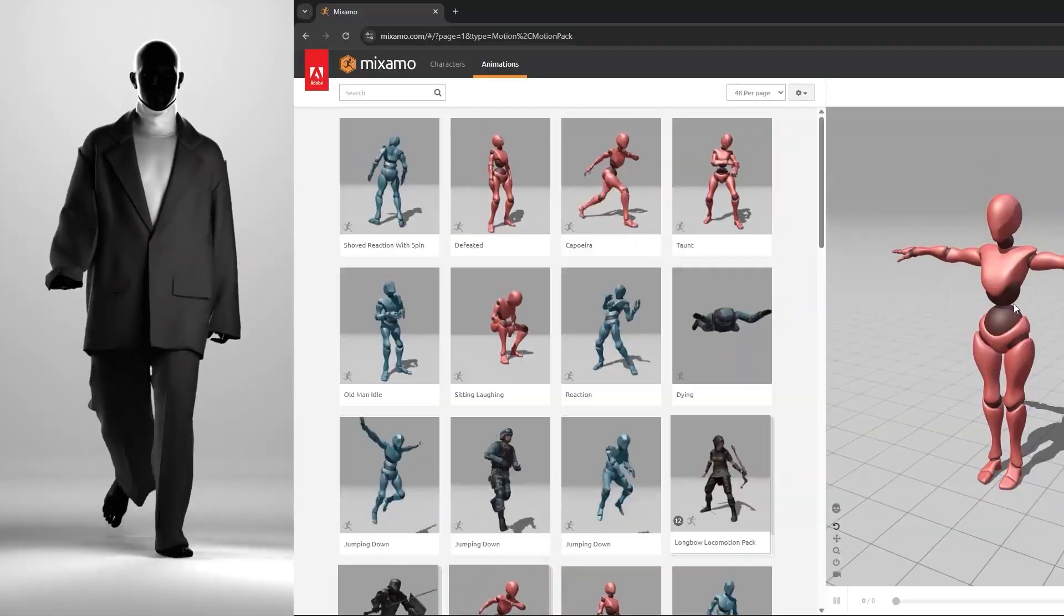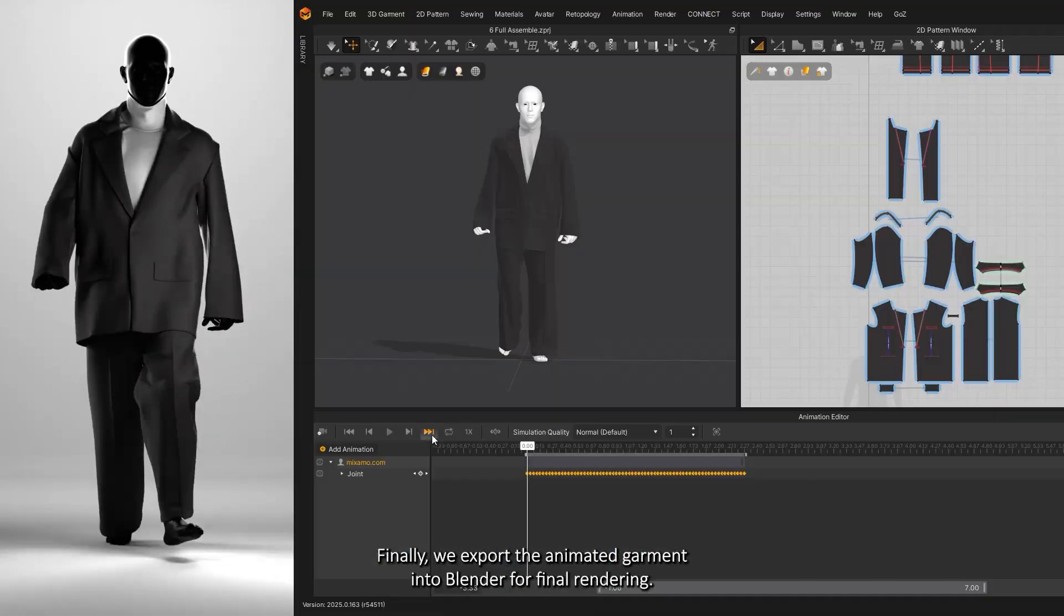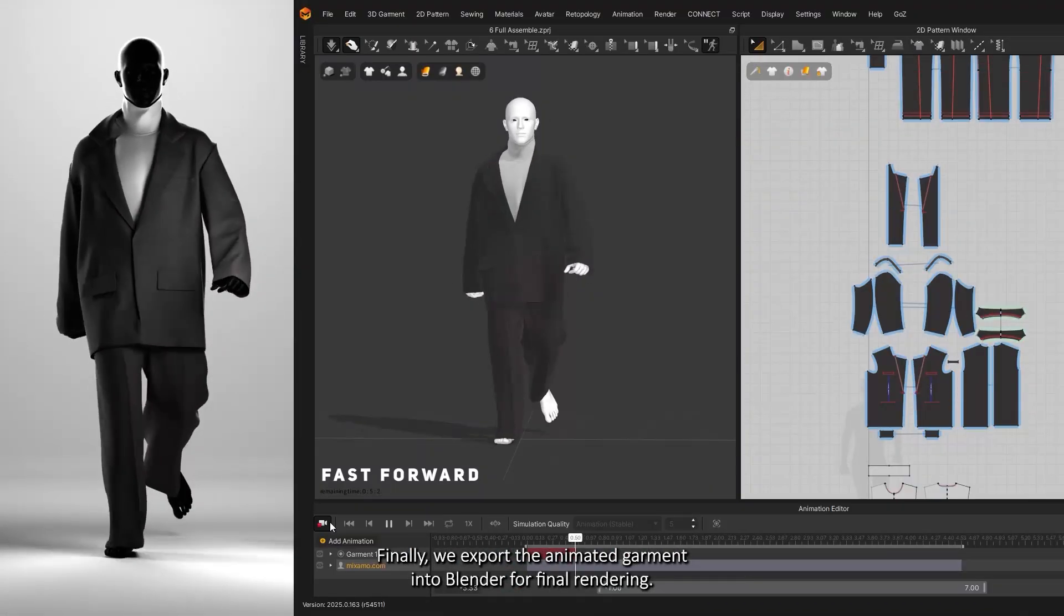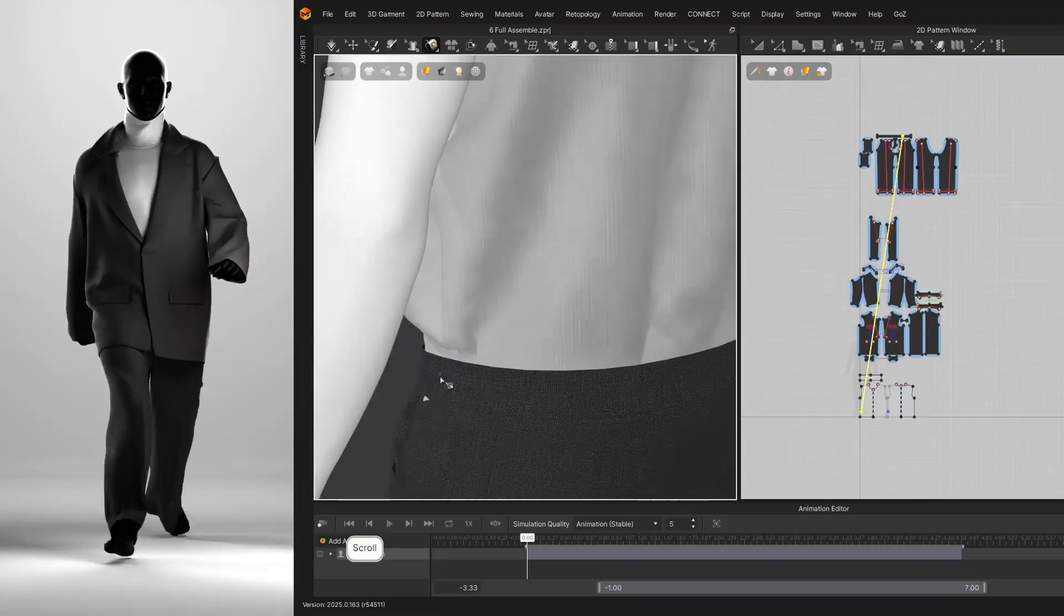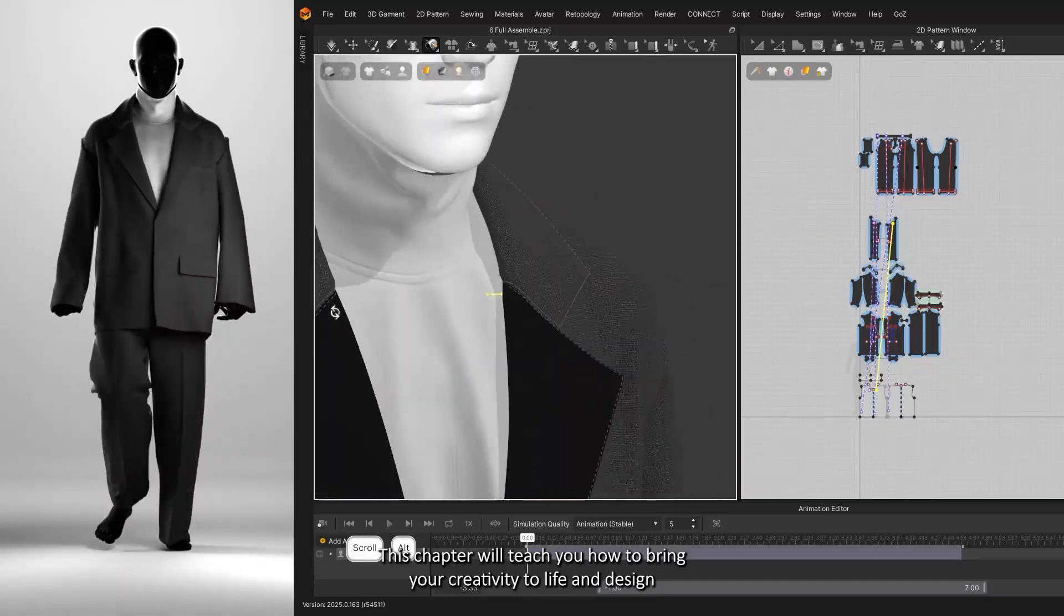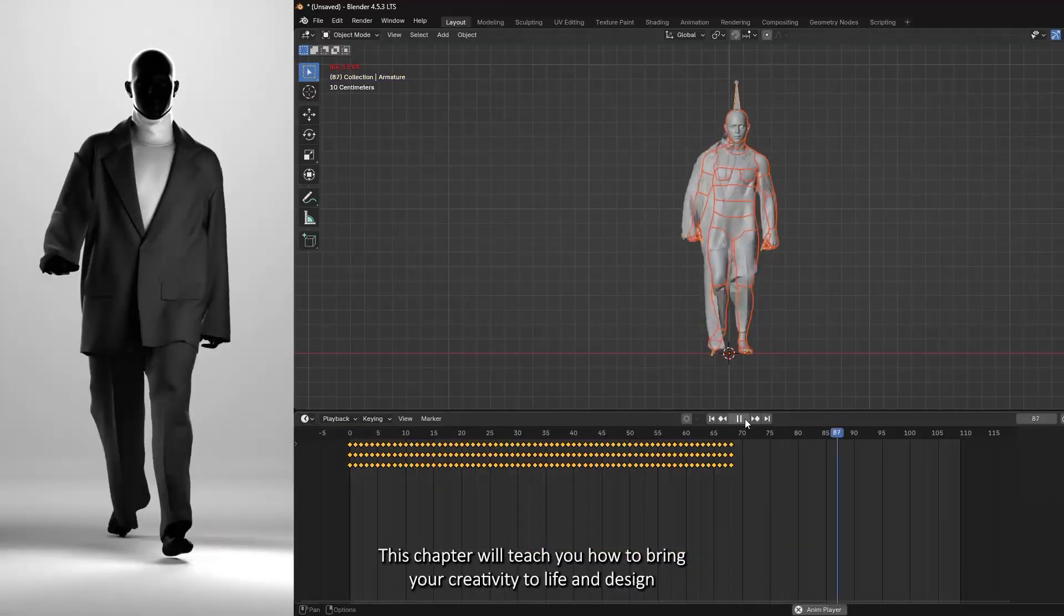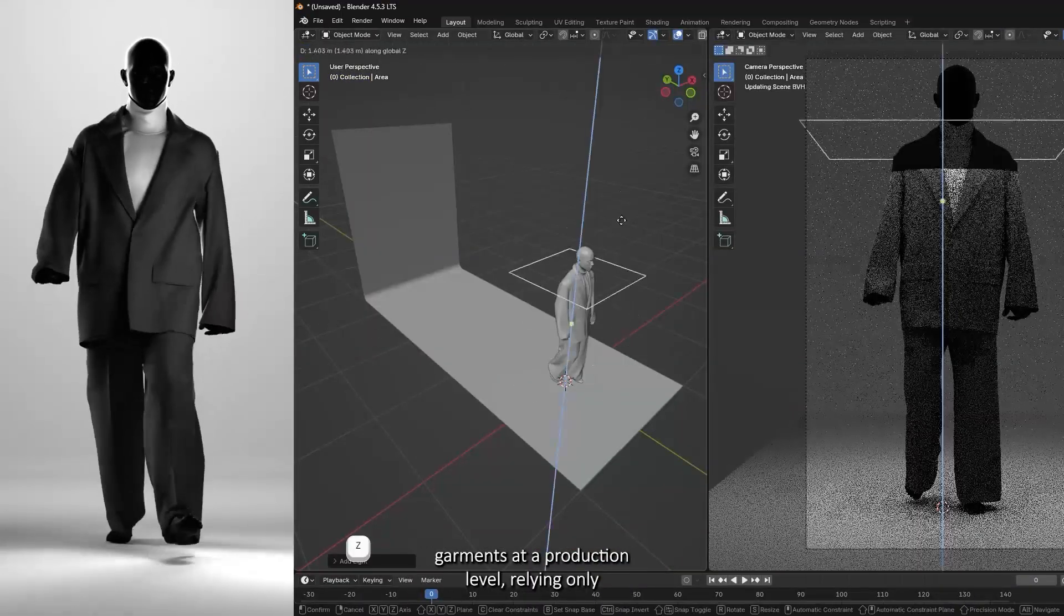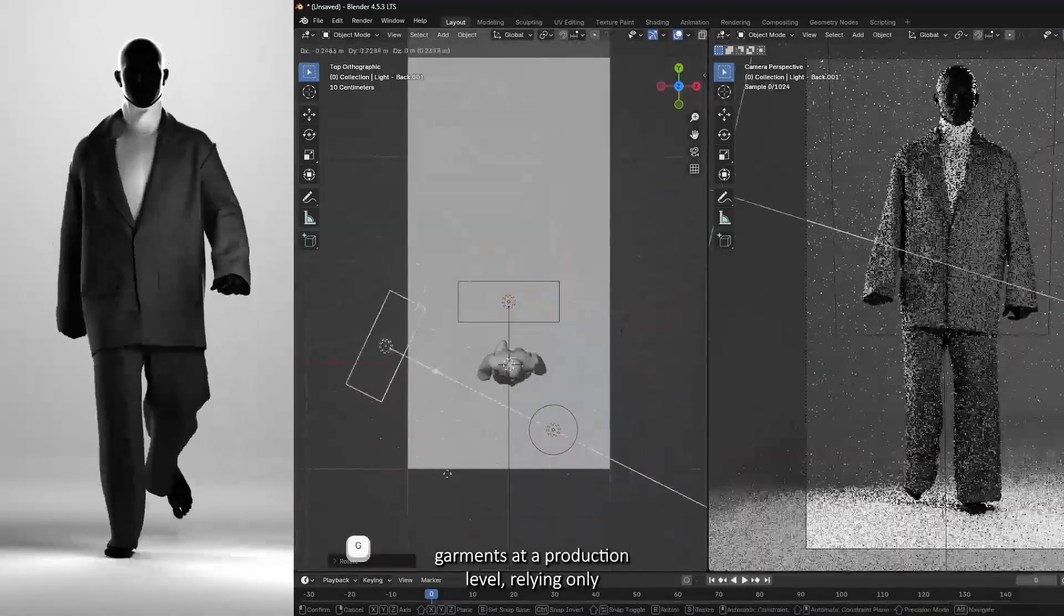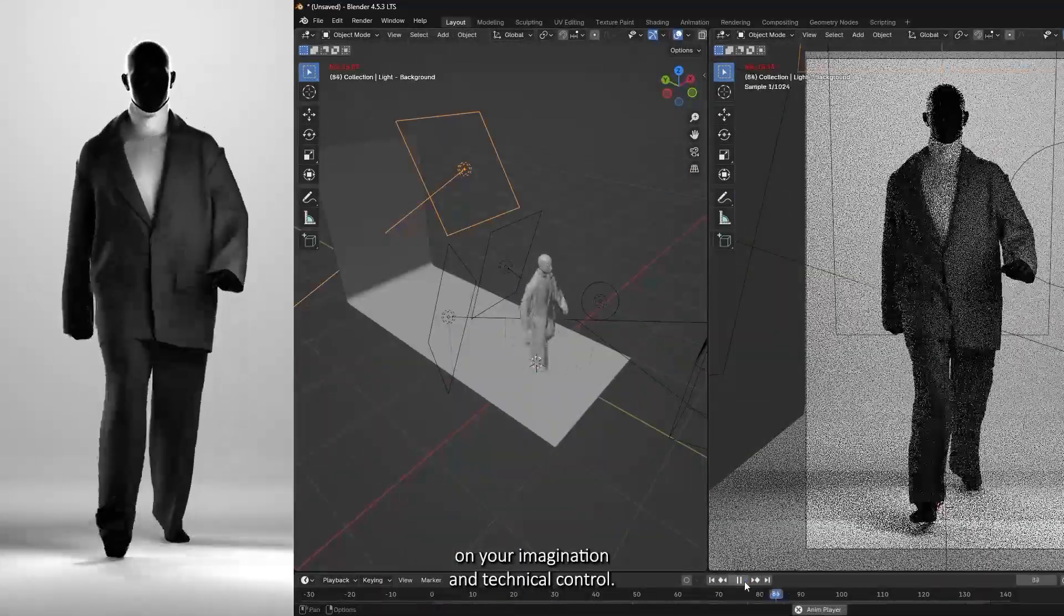Finally, we export the animated garment into Blender for final rendering. This chapter will teach you how to bring your creativity to life and design garments at a production level, relying only on your imagination and technical control.